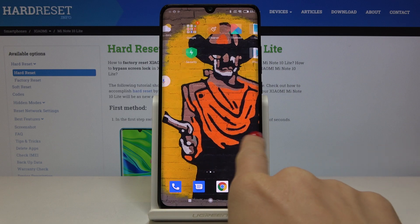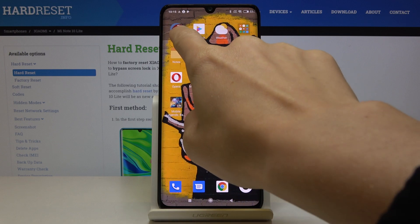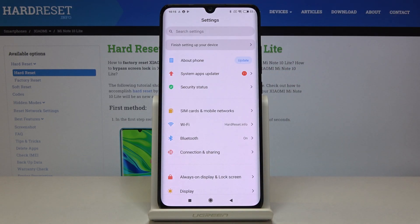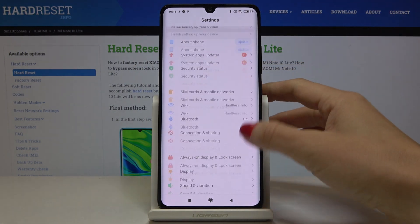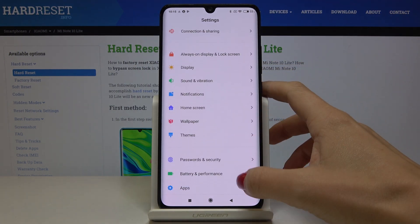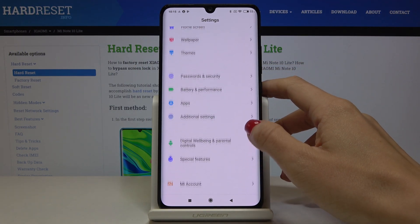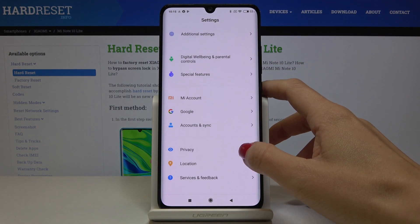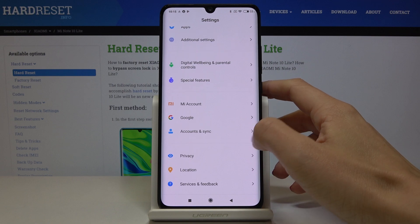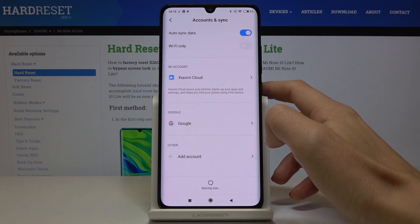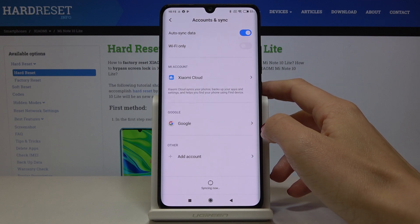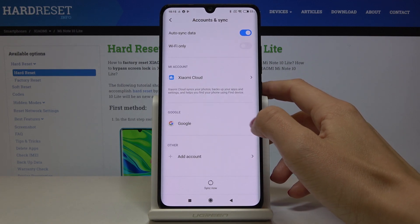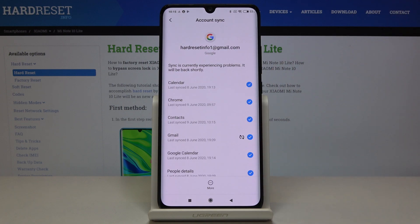First, open the Settings, then find and select Accounts and Sync. From there, go to Google, since we are currently logged in with a Google account.